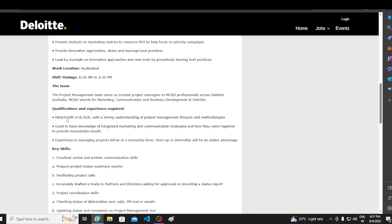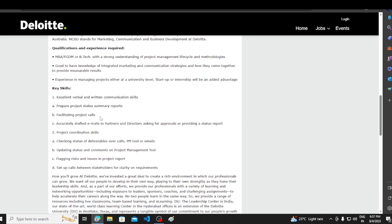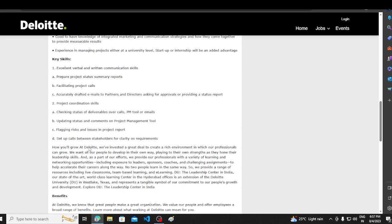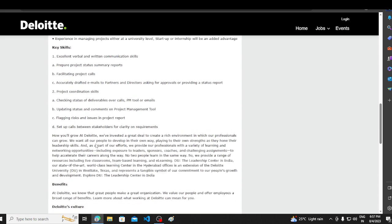The basic requirement is quite easy. MBA, PGDM, BTECH with strong understanding of project management lifecycle methodologies, good to have knowledge of integrated marketing communication strategies and how they come together, and experience in managing projects. Key skills is excellent verbal written communication skills, project status summary, facilitate project calls, project coordination skills, checking status of deliverables. Basic skills.